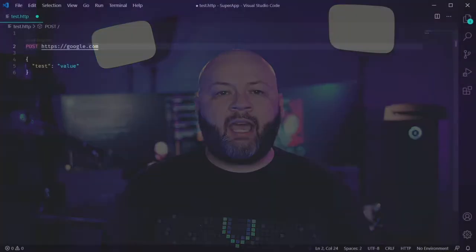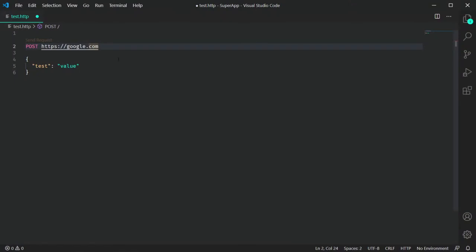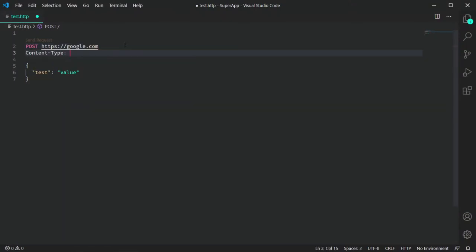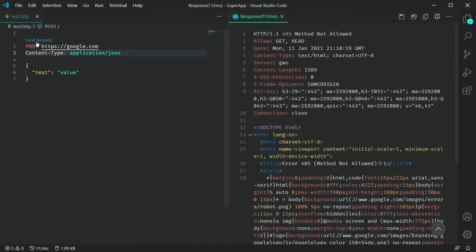Speaking of headers, you can add any headers you need just under the URL. For instance, if I needed to send a content type of application/JSON, I could just hit new line, type content-type, colon, application/JSON, and I'm ready to go. I use this a lot when I'm sending authorization requests with bearer tokens.